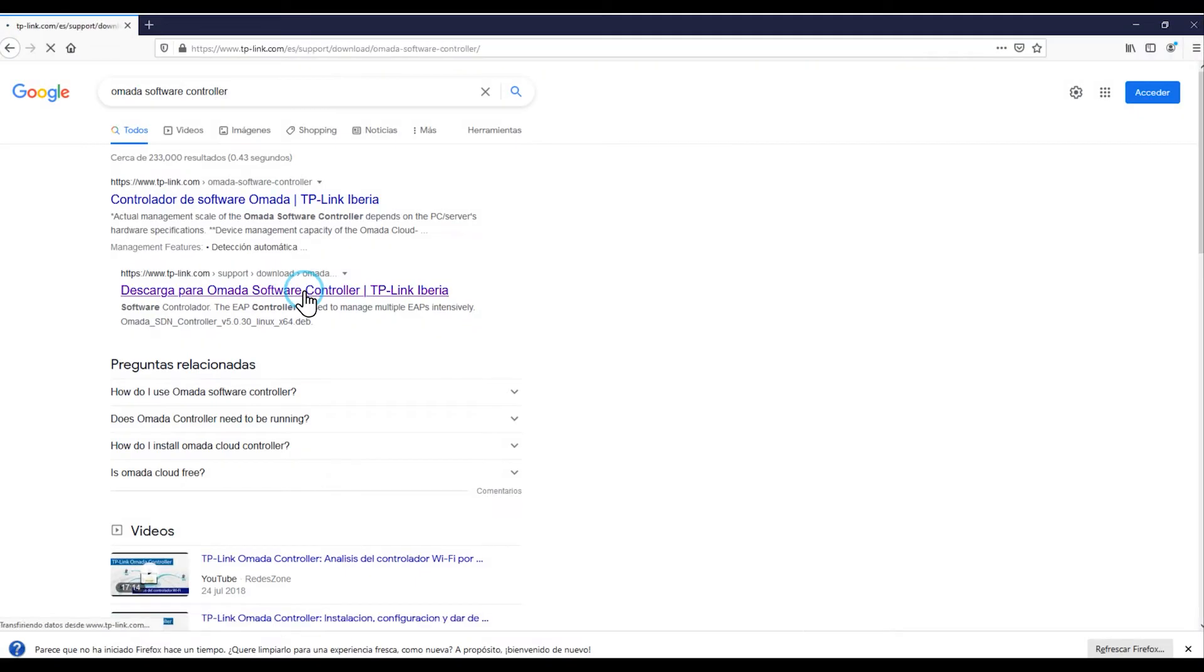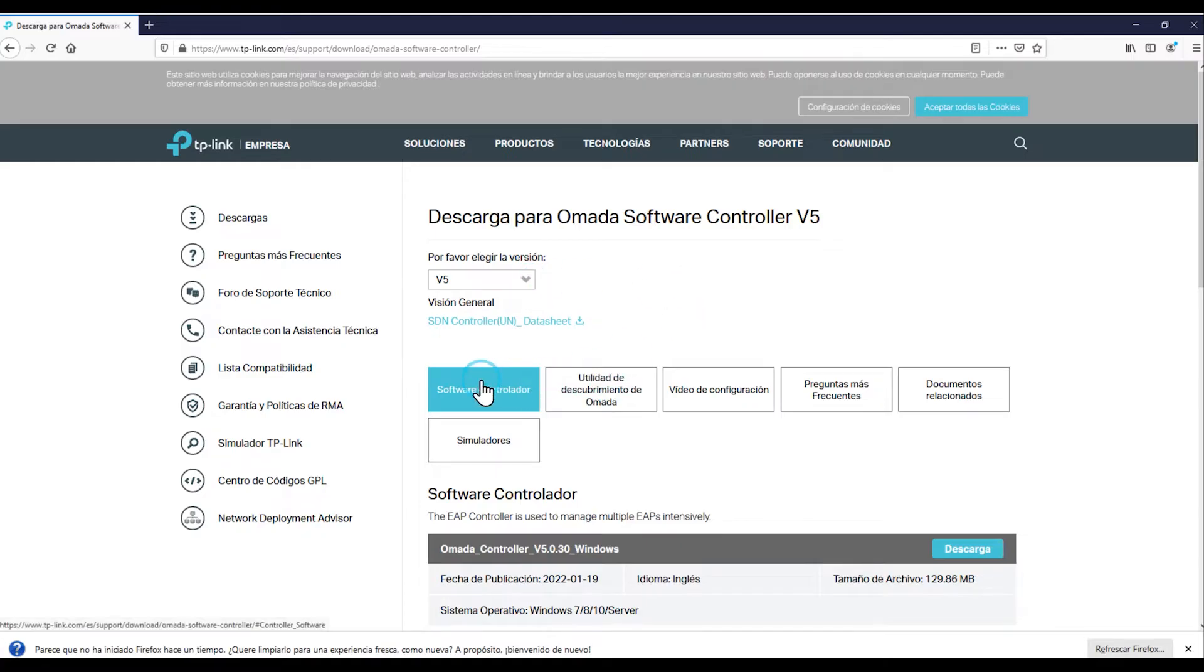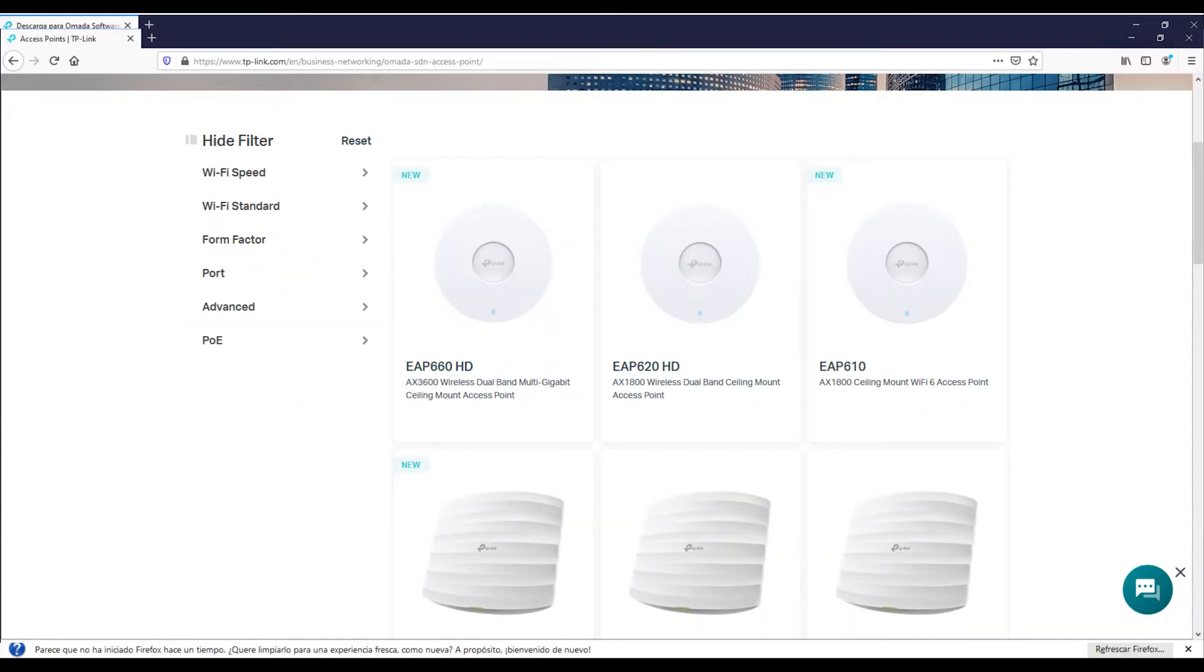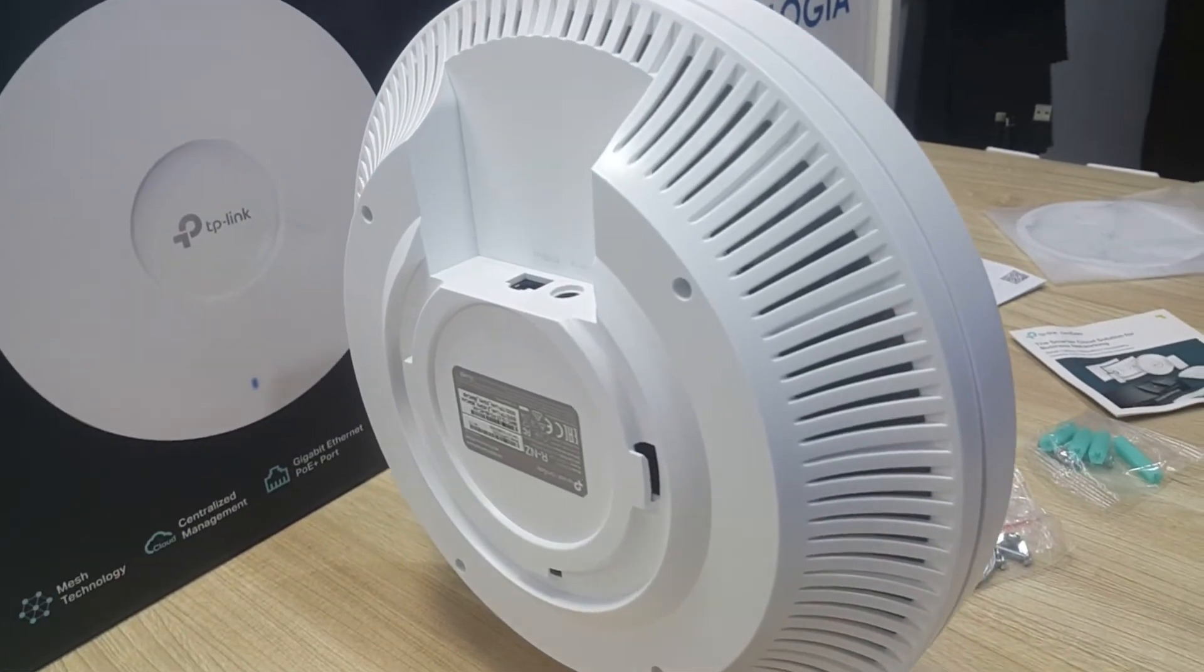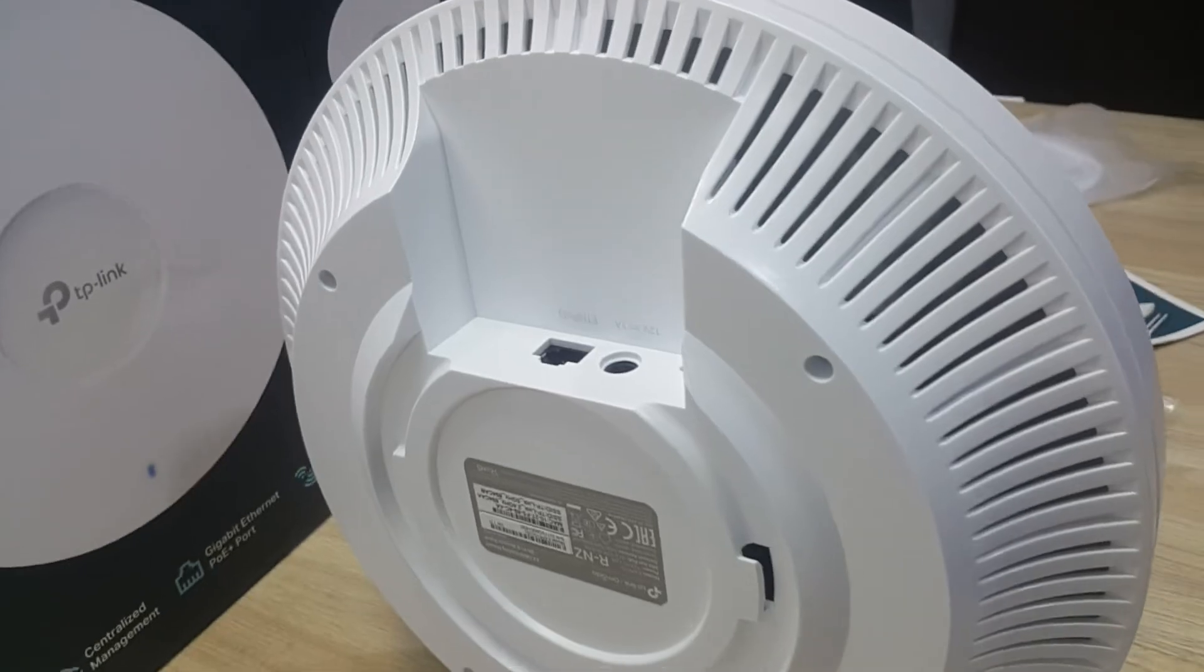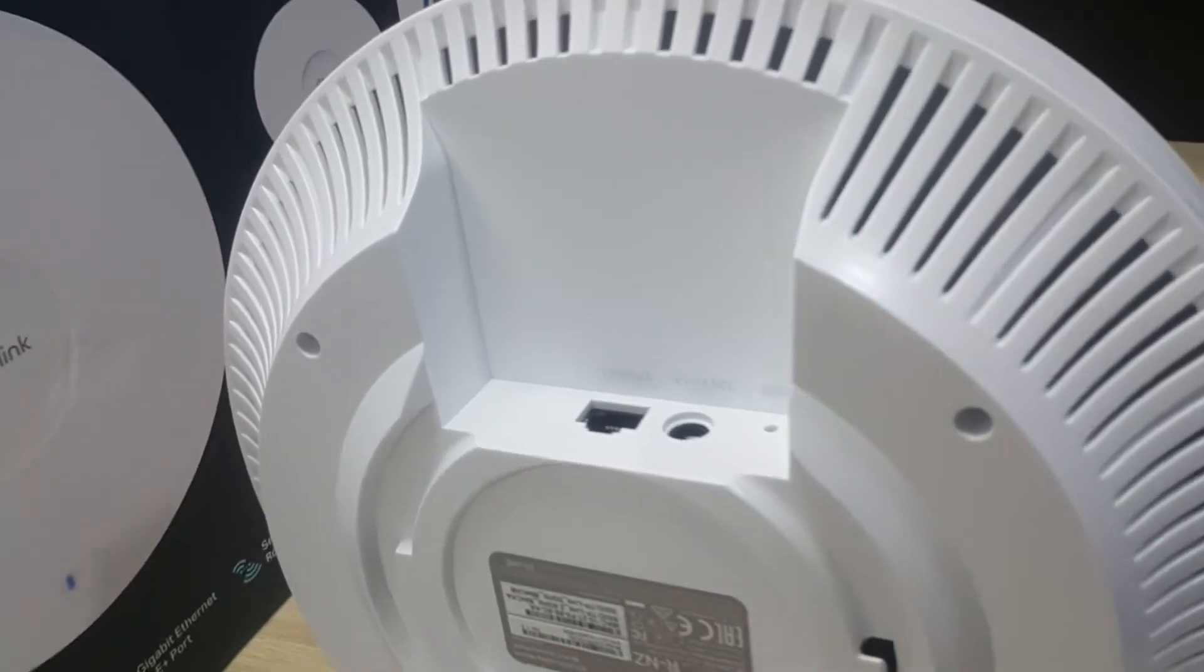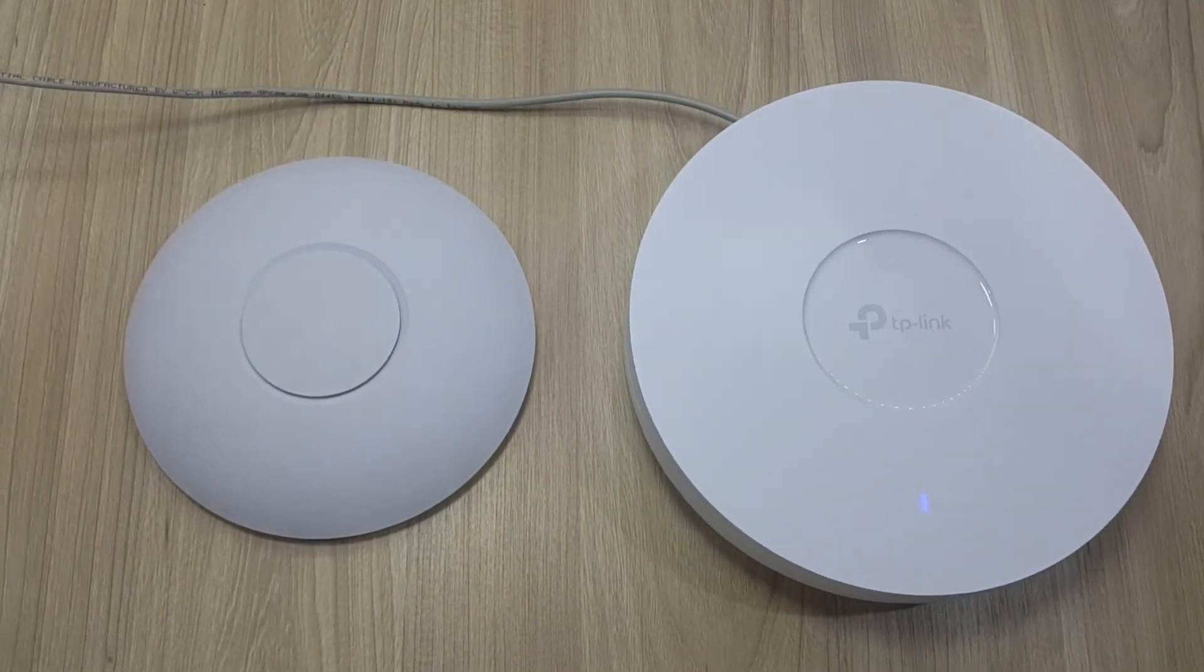But since the objective of this video is to show you what the OMADA software controller is and how the unified centralized management system works, that is precisely what we'll do in this fast video. And we invite you to watch also our video of the Wi-Fi 6 on the access point OMADA, the EAP610, and we'll tell you what its performance and our experience was.